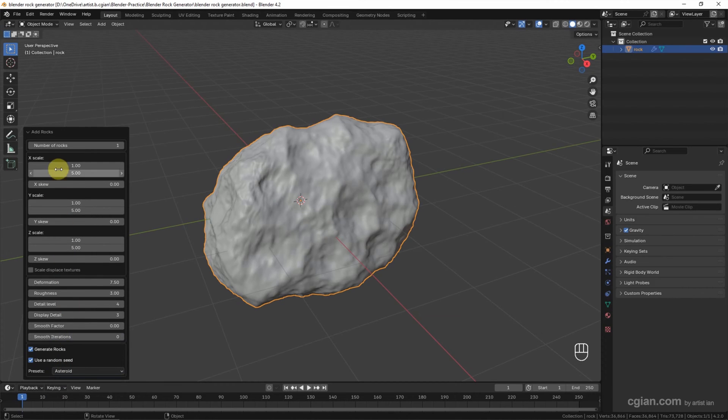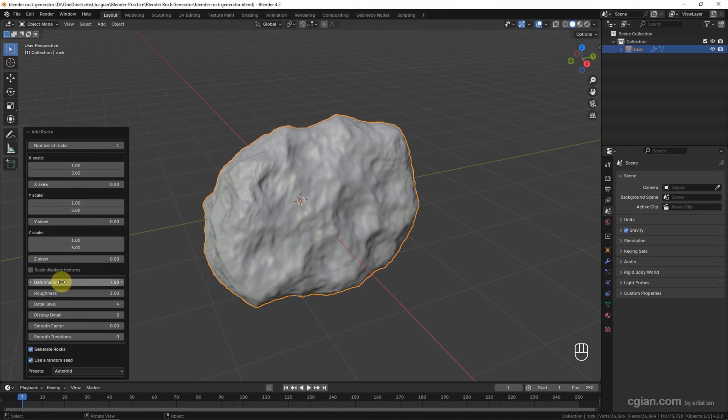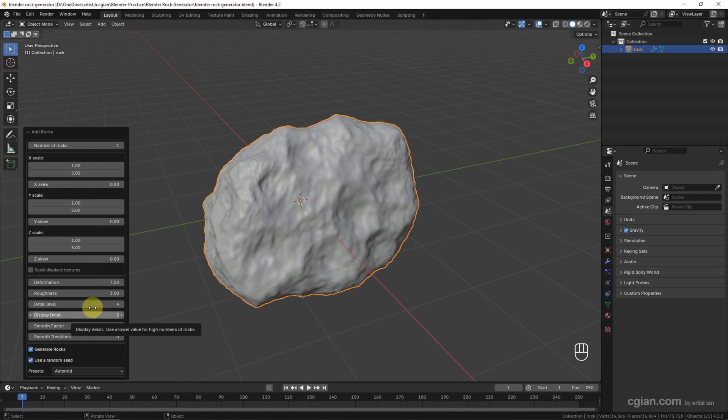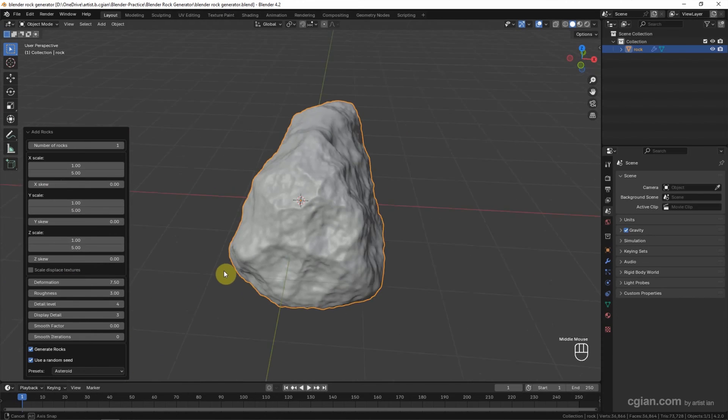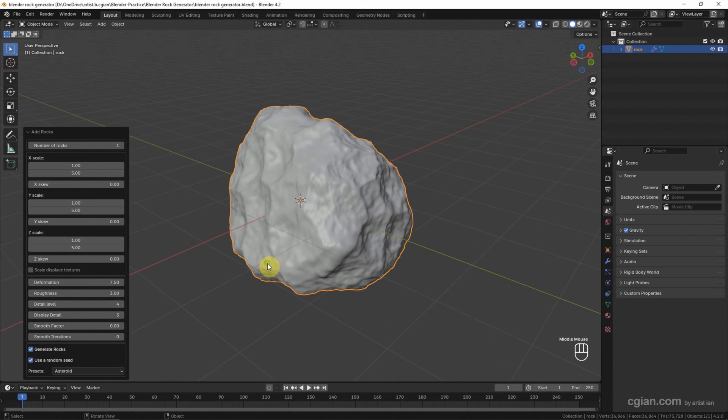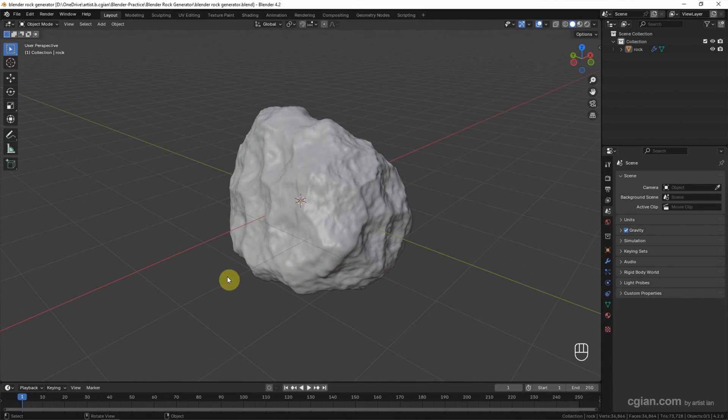And we can adjust the scale in X, Y, or Z, and we can use the settings to deform it or give it more detail. I will keep this setting. Now we can add a simple rock material.